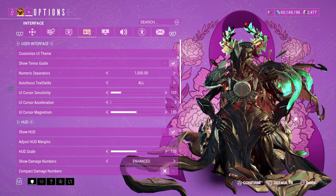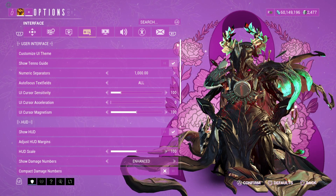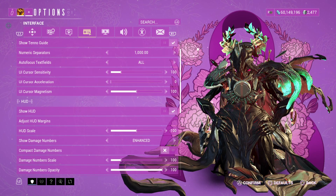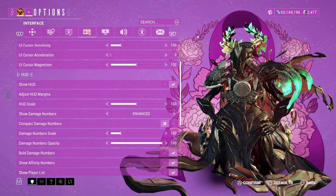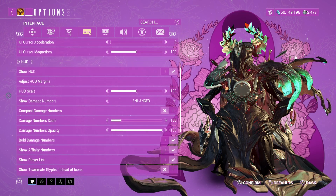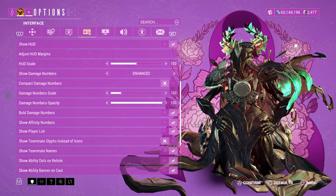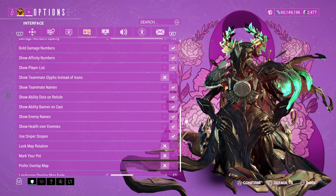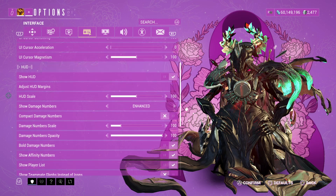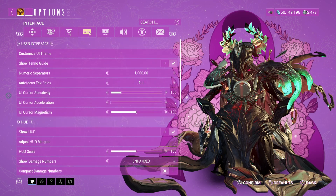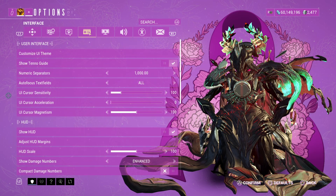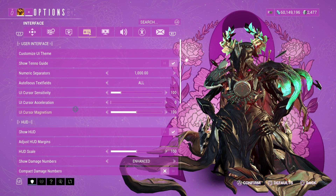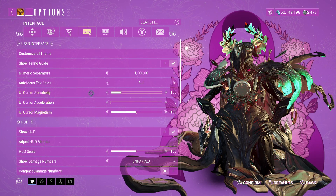So as you can see I'm on the console — I'm actually on the PS5, just in case you haven't guessed that already. But as you can see here, it's not actually showing the cursor option under interface settings; it only shows acceleration, magnetism, and sensitivity.